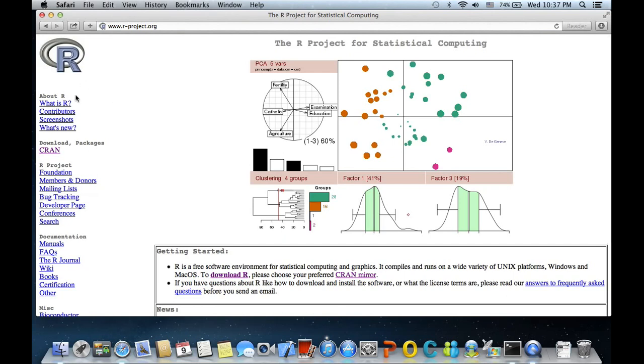On the left hand side we see something called download in packages and there is a link CRAN. Click on this link.